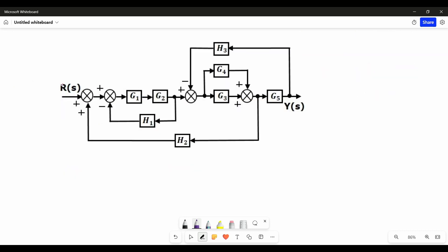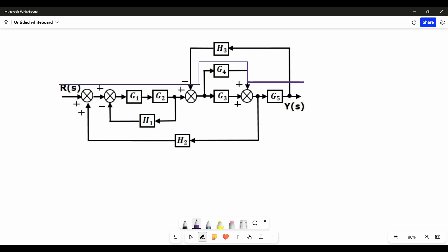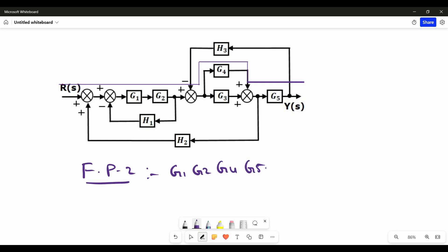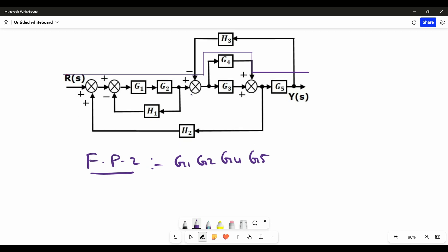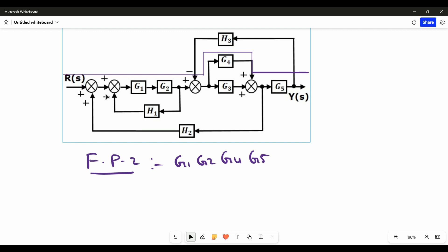Let us see the second forward path in our block diagram. We can clearly observe there is also a second forward path. In the second forward path, the blocks present are G1, G2, G4 and G5. In this block diagram there are only two forward paths.